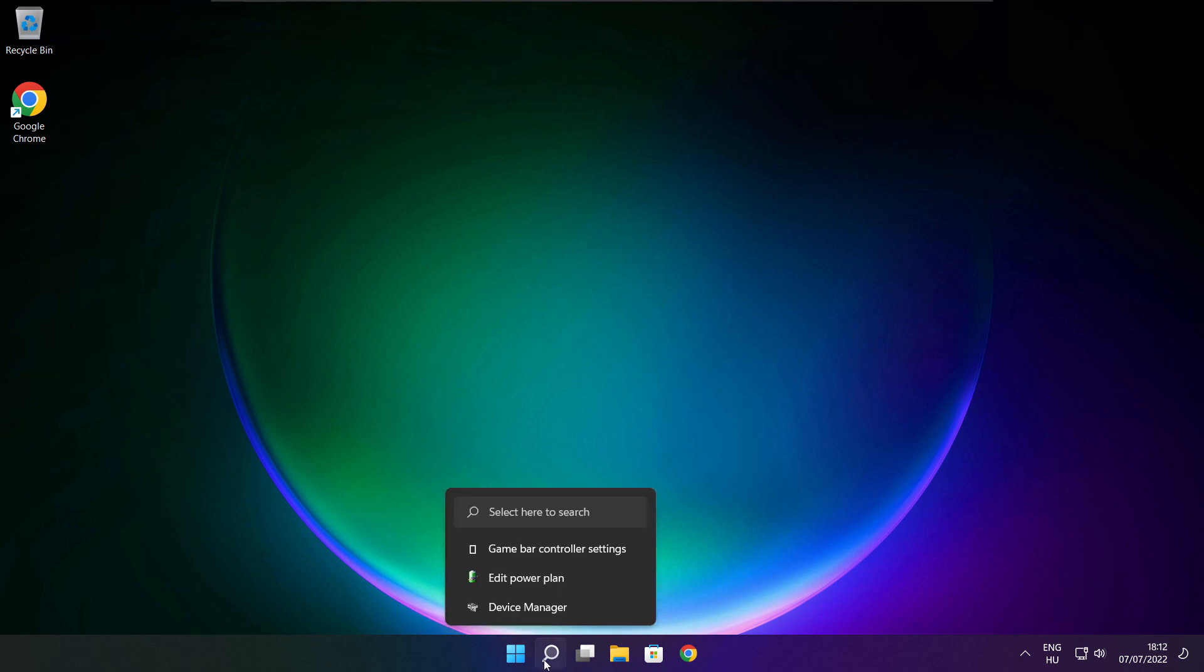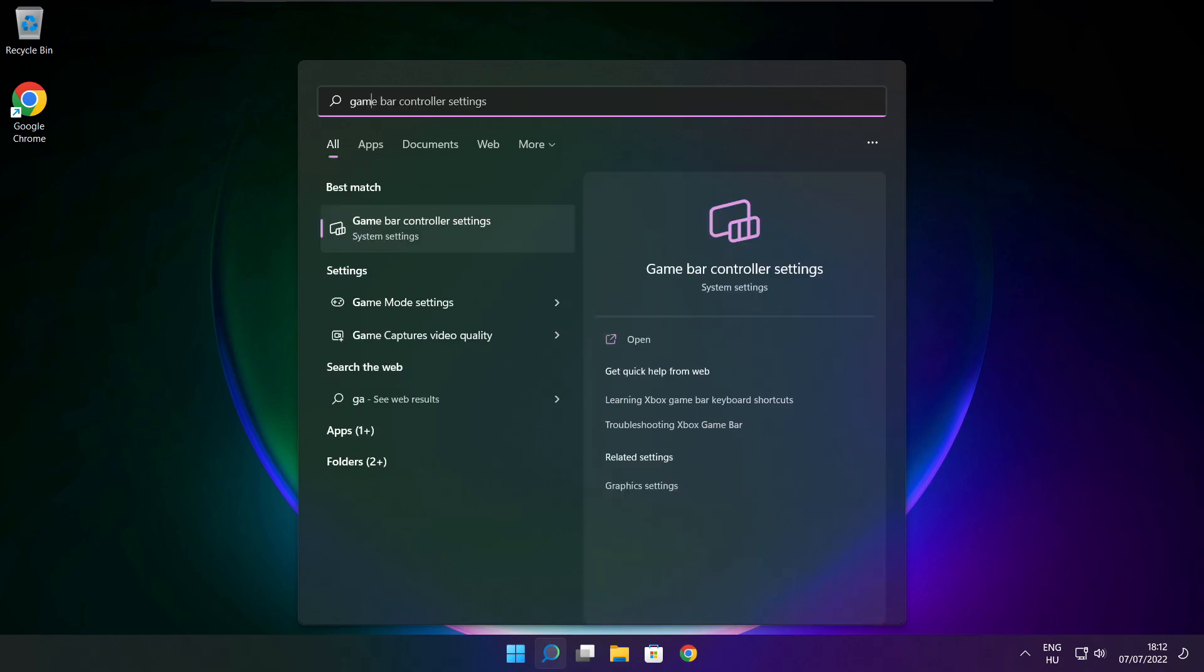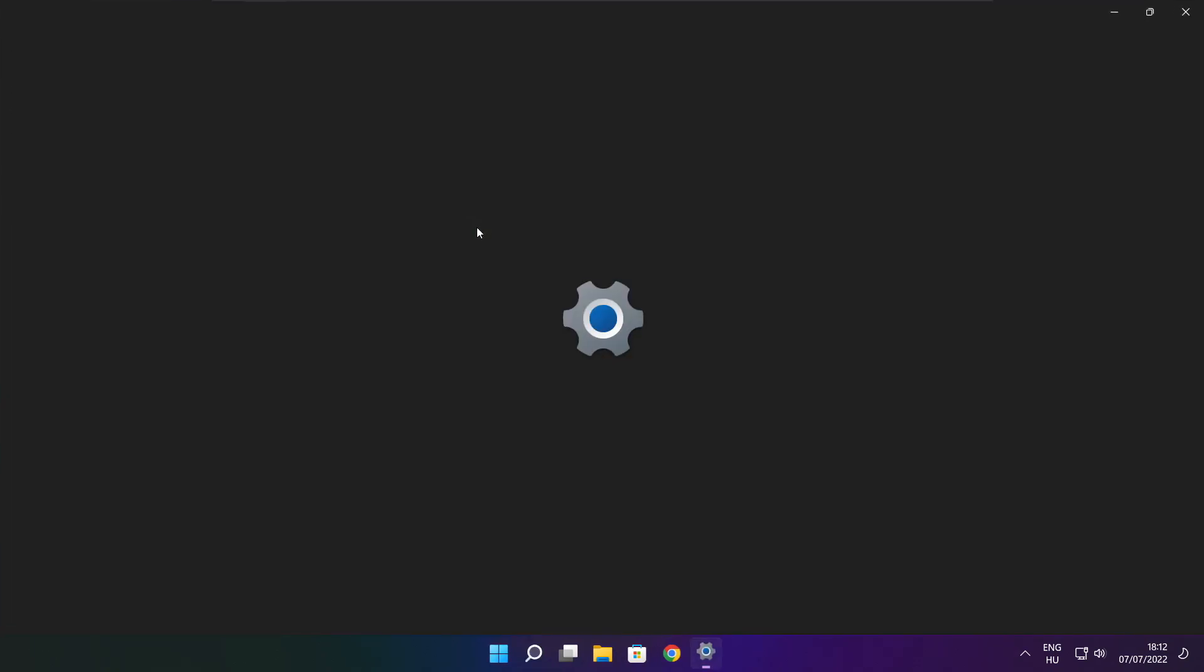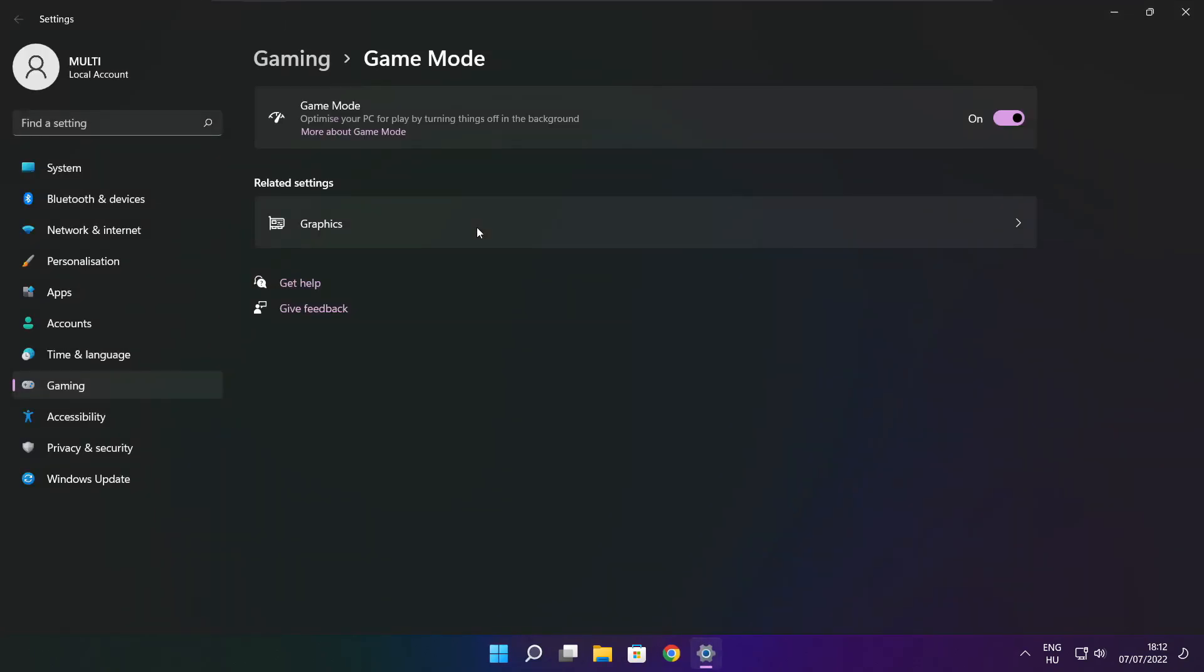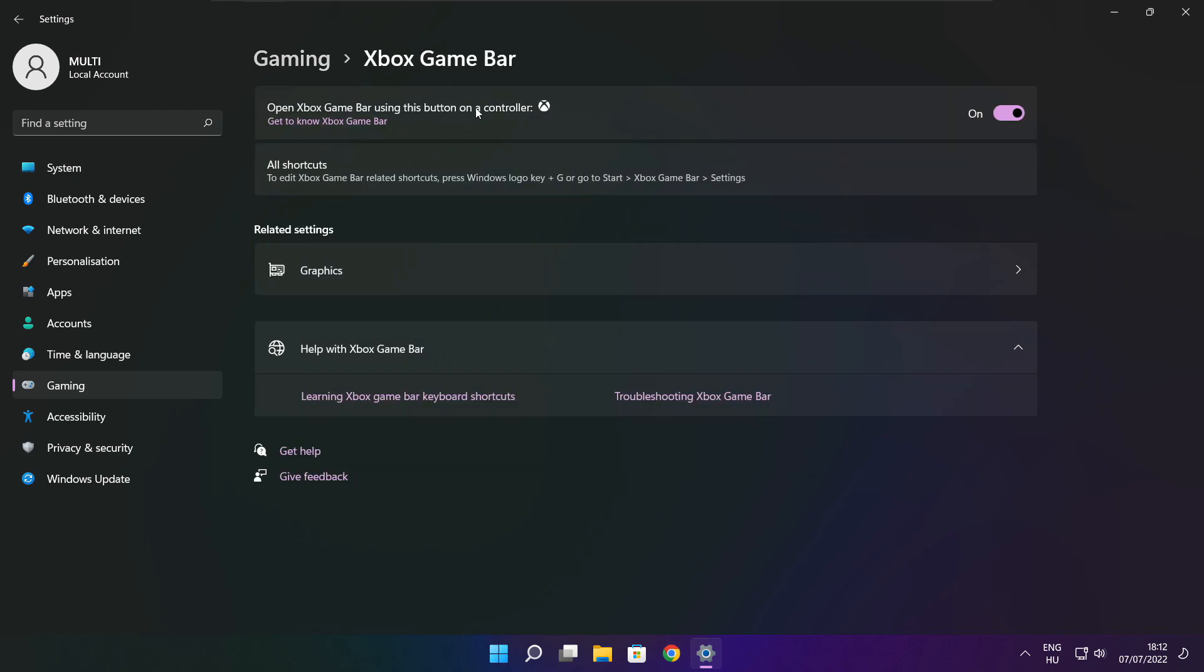Click search bar and type game mode settings. Enable game mode. Click gaming. And click Xbox game bar. Disable Xbox game bar. Close window.